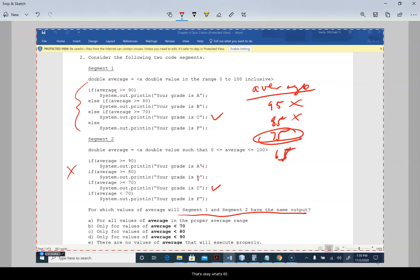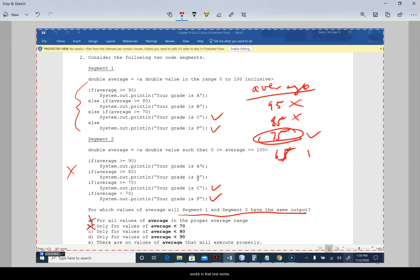Testing 75 — that works for both. Testing 65 — that works for both. So for all values — no. For less than 70 — yes, but we also need it to be greater than 70. Less than 90 — 85 doesn't work. Less than 80 works because 75 works. Your answer is C.